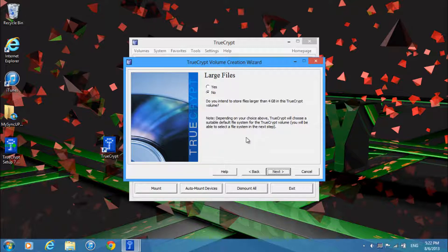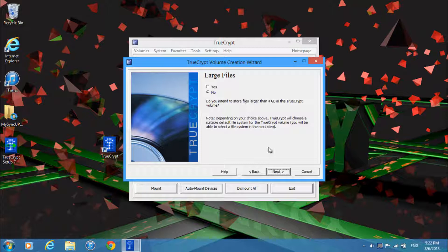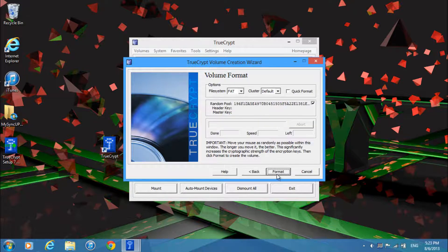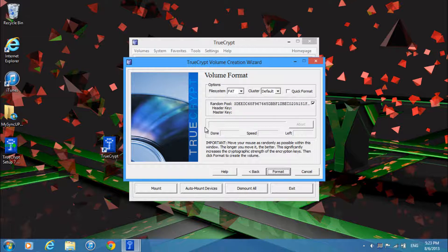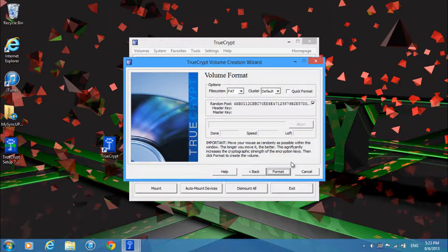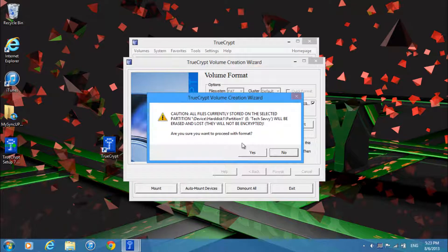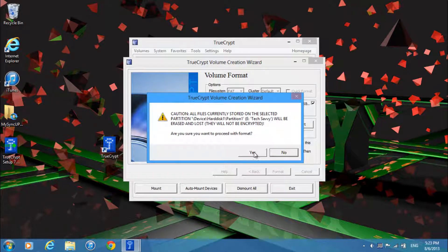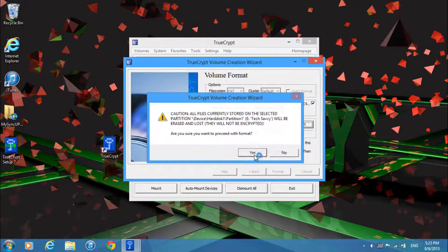And then if you're planning to store anything above 4GB select yes. I will not so I'll just click no. And then as you move your mouse around this random pool will change so if you want to move it around anywhere.